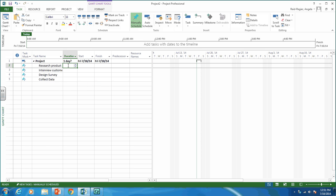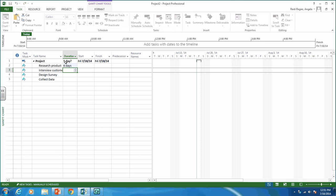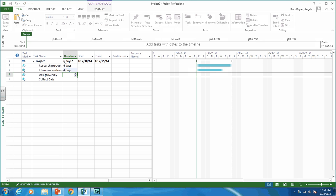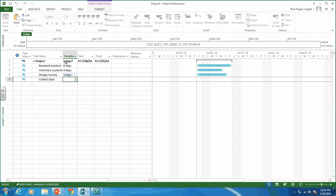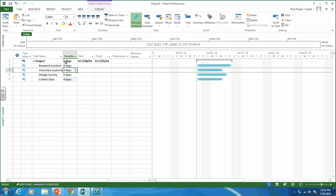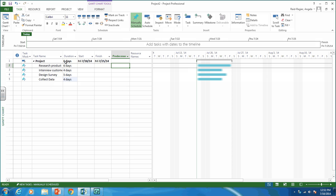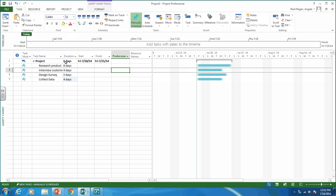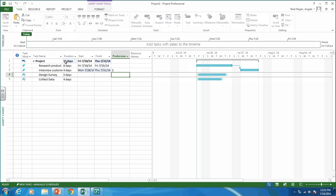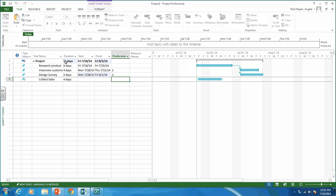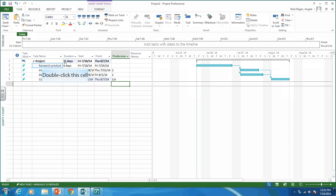We're given durations: research product is six days, interview customers is four days, design survey is five days, and collect data is four days. We're also given the predecessors. Research product has no predecessor. Interview customers has research product as a predecessor. Design survey also has research product as a predecessor. And collect data has interview customers and design survey as predecessors. So there we go — we've got our network diagram.